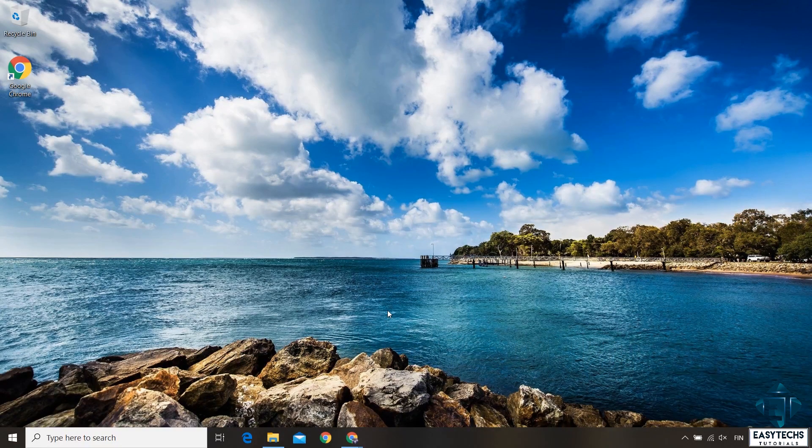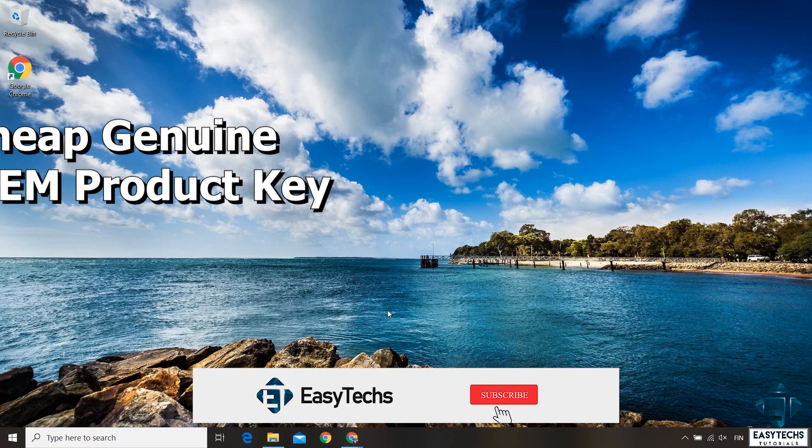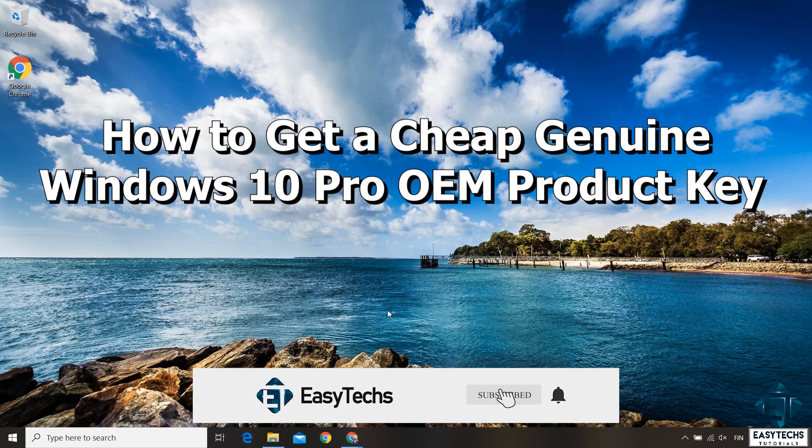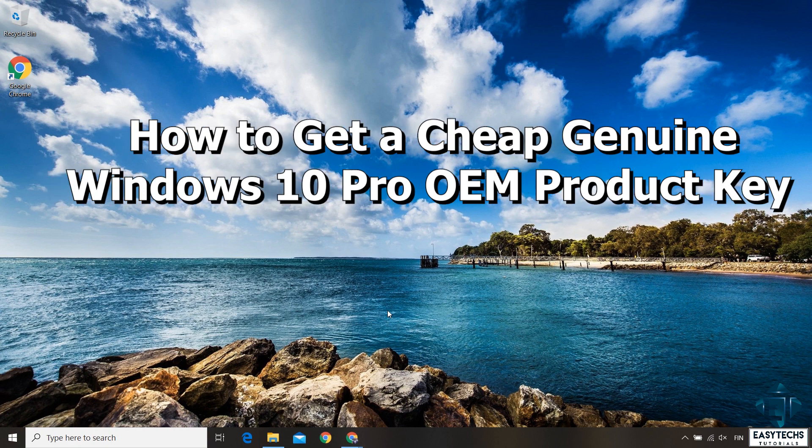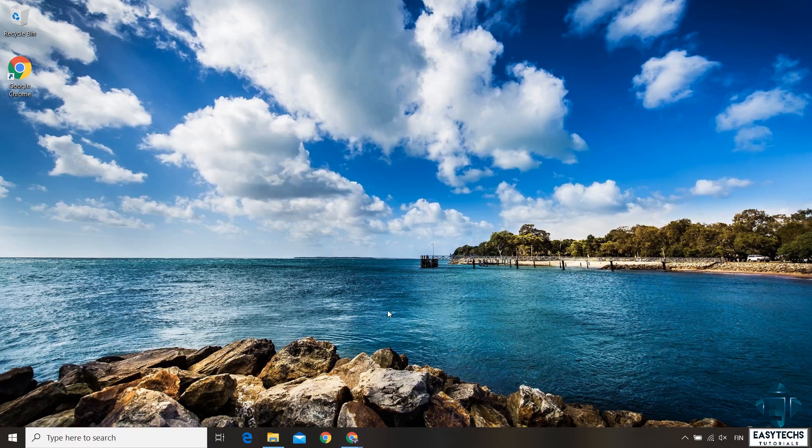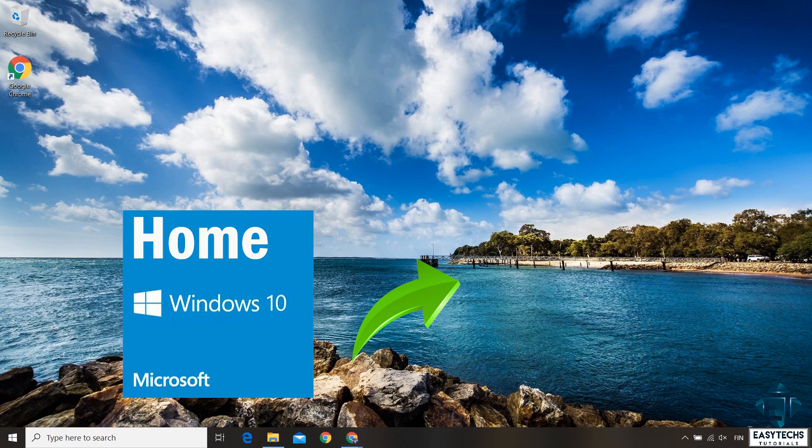Hi guys, this is Jude from EasyTechs. In this quick tutorial I'll be showing you how to obtain a genuine Windows 10 Pro OEM license key and how to use this key to activate your Windows or to upgrade from Windows 10 Home Edition to Windows 10 Pro Edition.